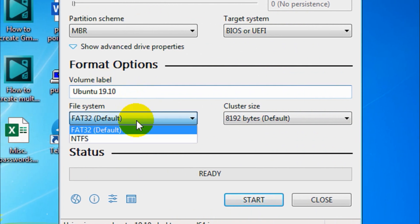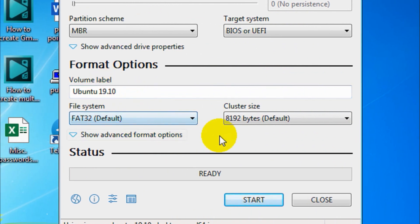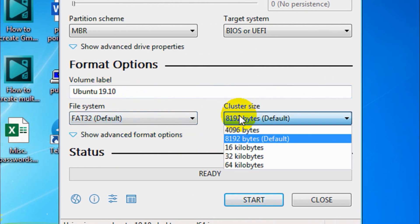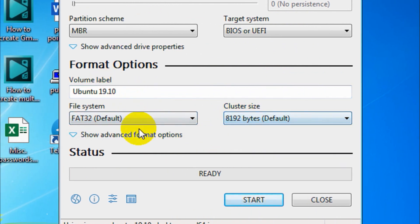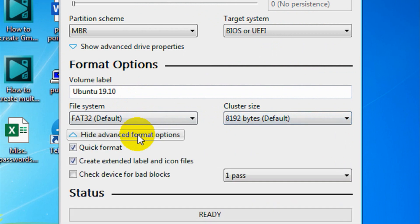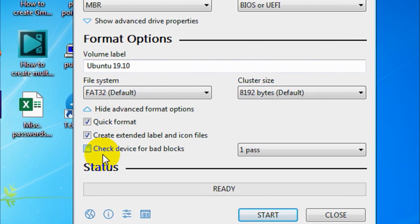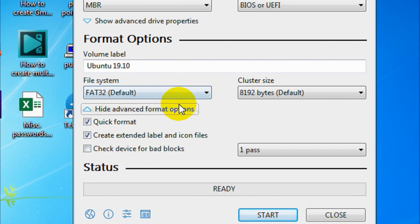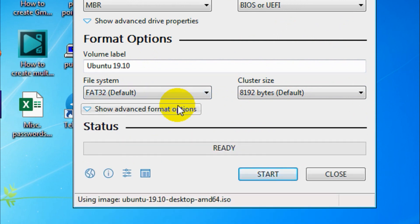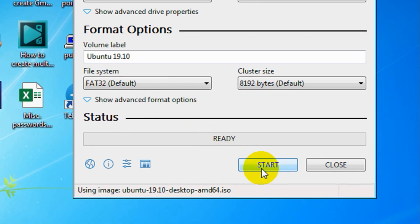The second thing you need to check: if you want to rename the volume label, which means the name of the new bootable disk, you can rename it. Keep the file system default, keep cluster size default, and check device for bad blocks is not required. It will take a lot of time and you don't really need it.